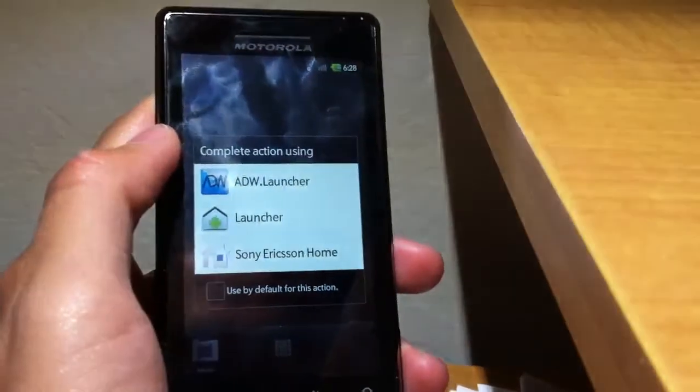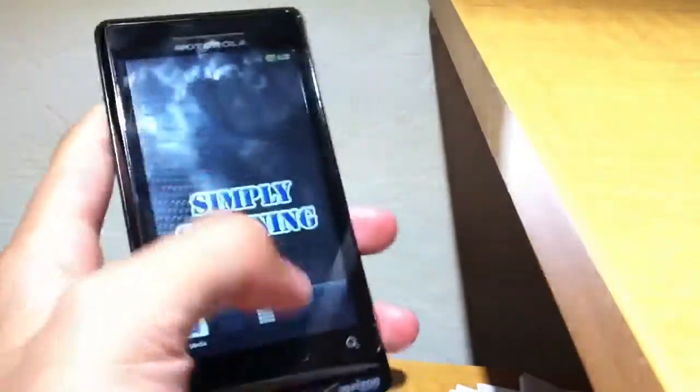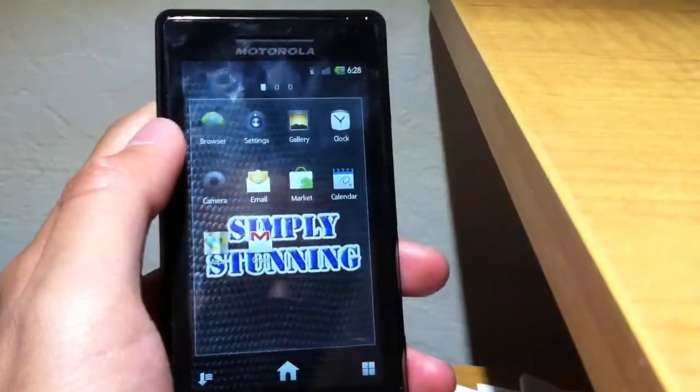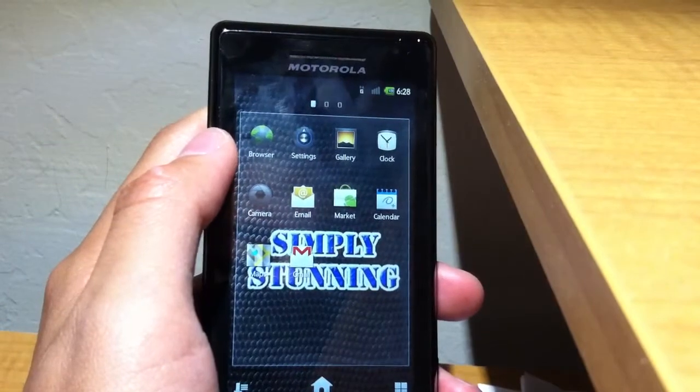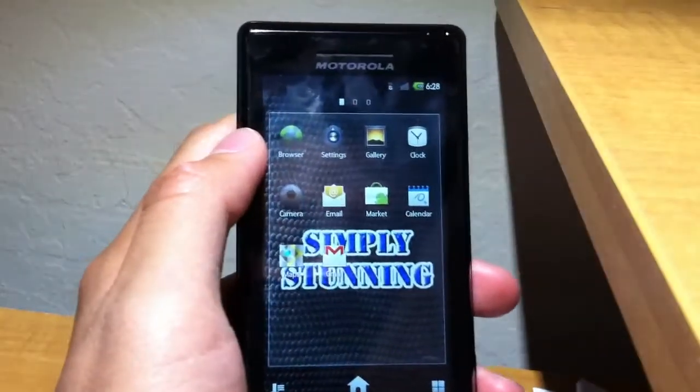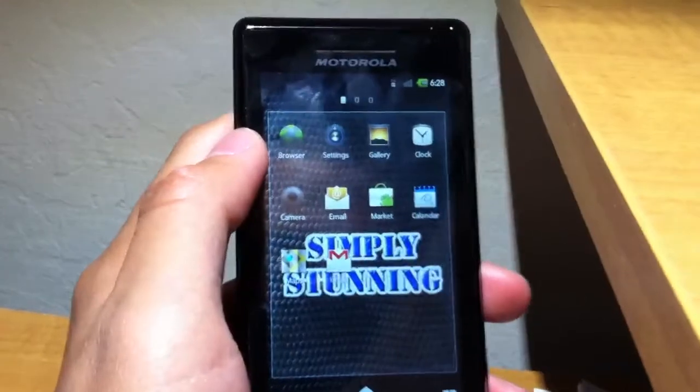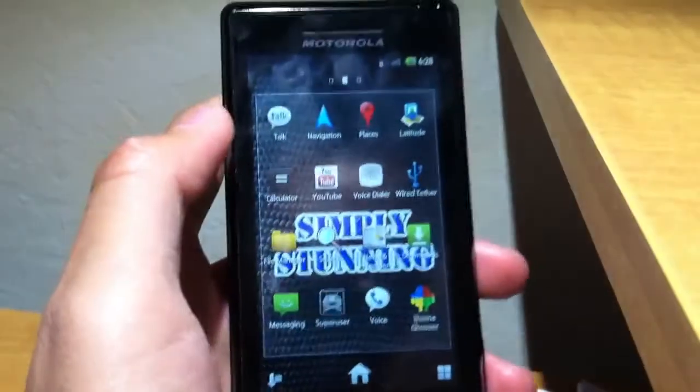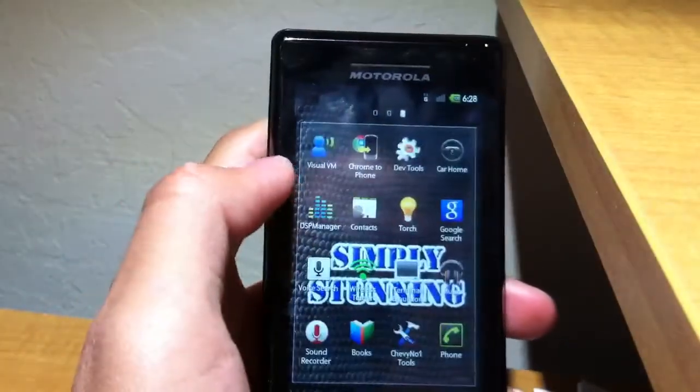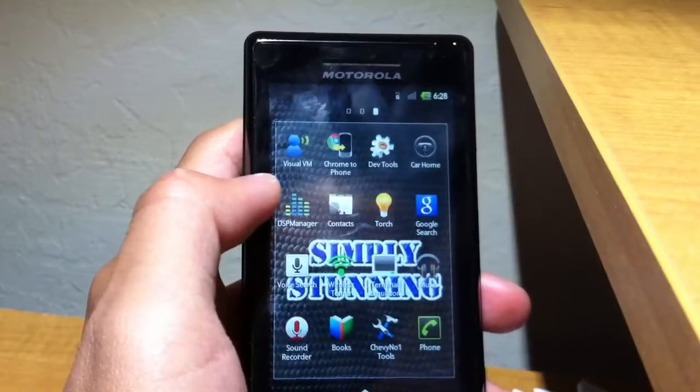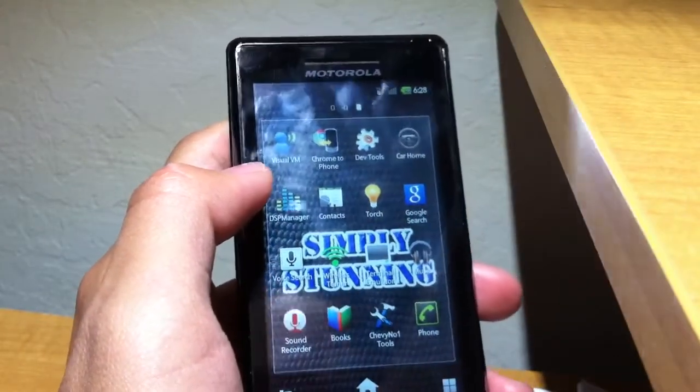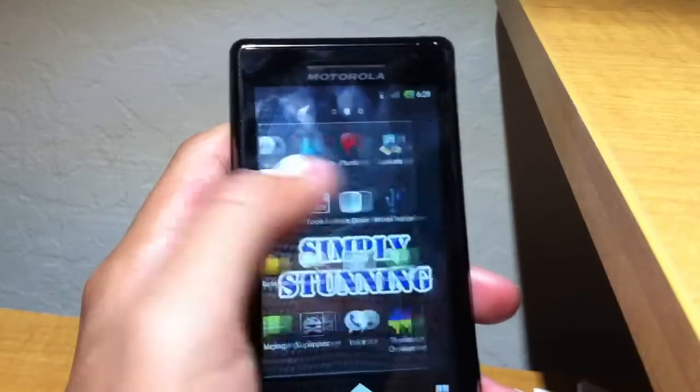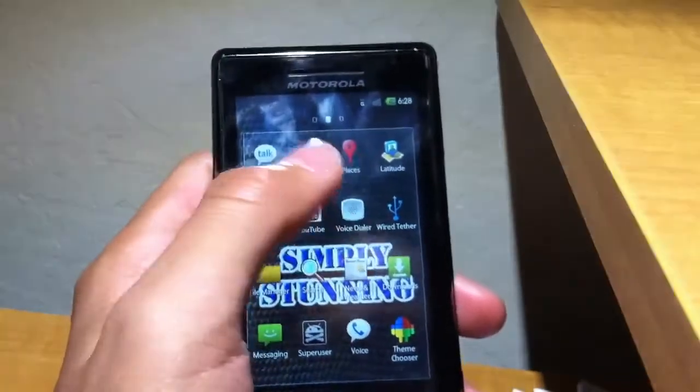Let's take a look into the apps. Hold on, I just got a text. Let's take a look into the Sony Ericsson launcher. We can see that it comes with a relatively large amount of apps. I would like to call this bloat, but it really isn't. It comes with wireless tether, wired tether, Latitude, places, file manager, theme chooser, Google Voice, Gmail...